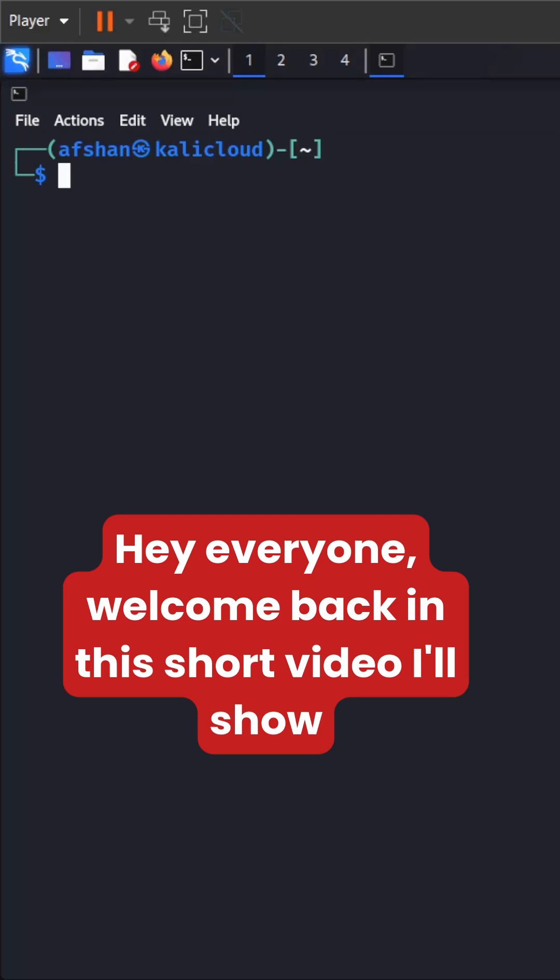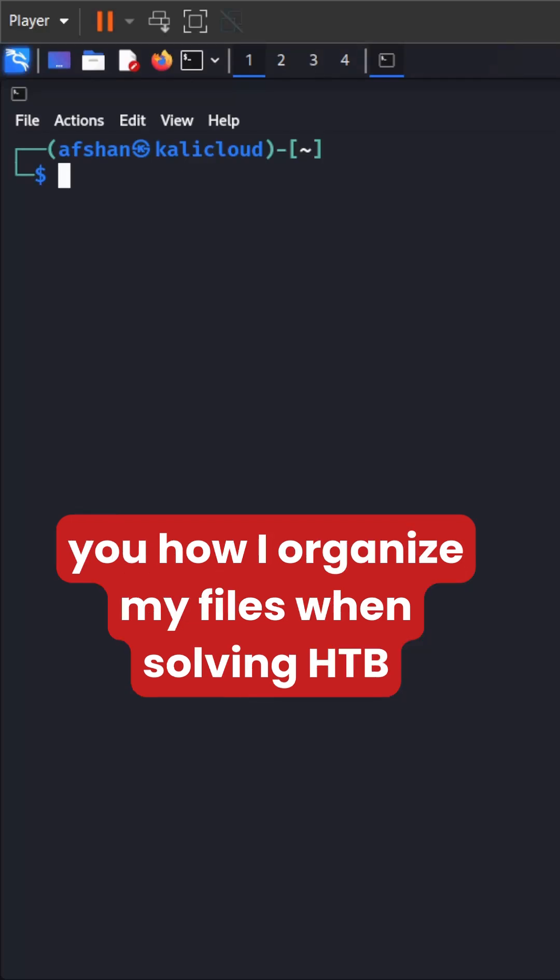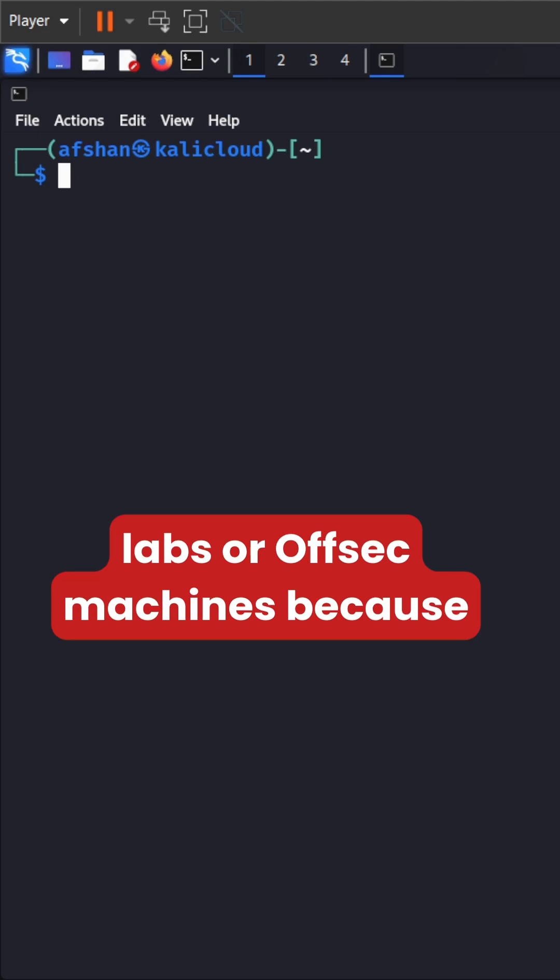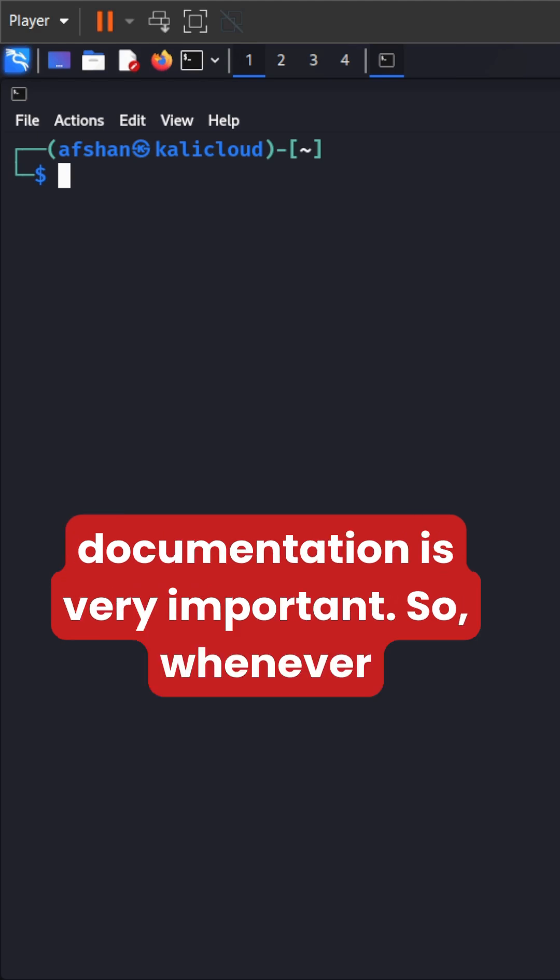Hey everyone, welcome back. In this short video, I'll show you how I organize my files by solving HTB labs or offset machines because documentation is very important.